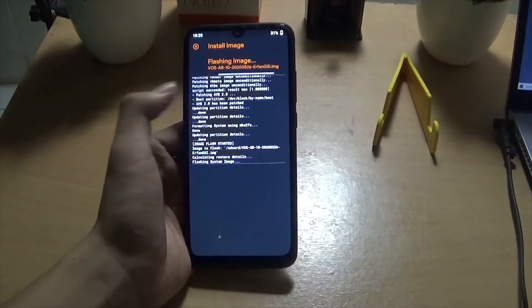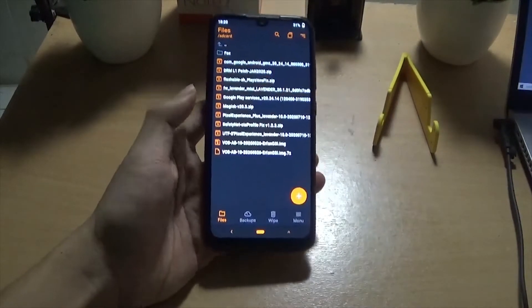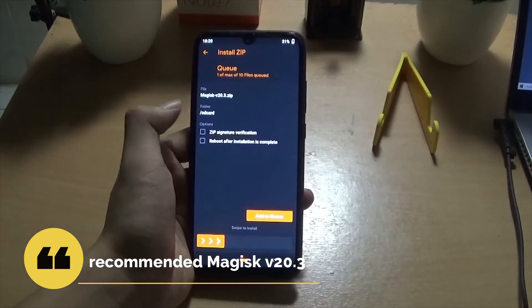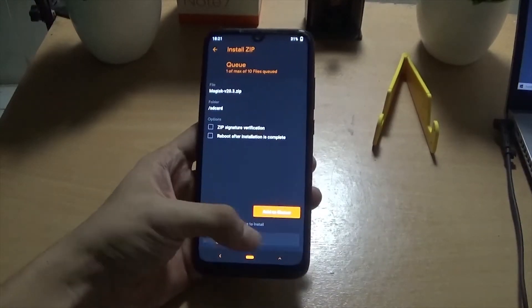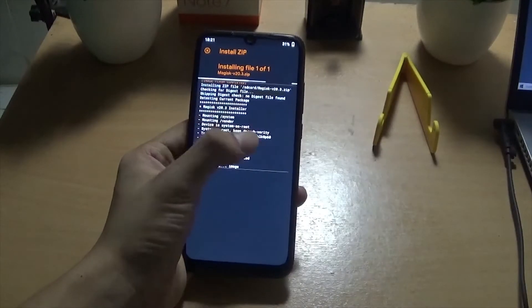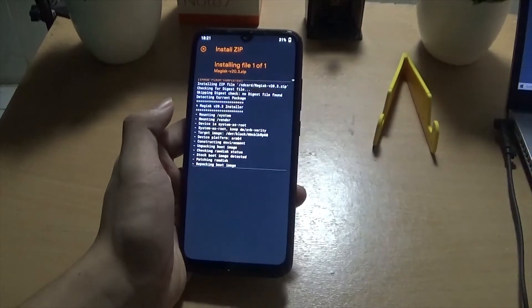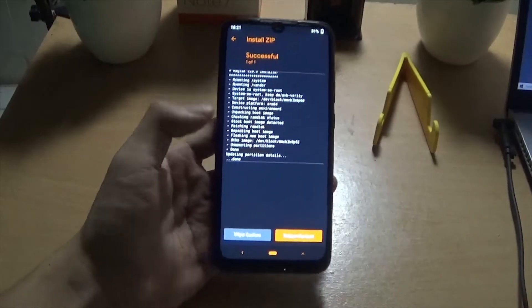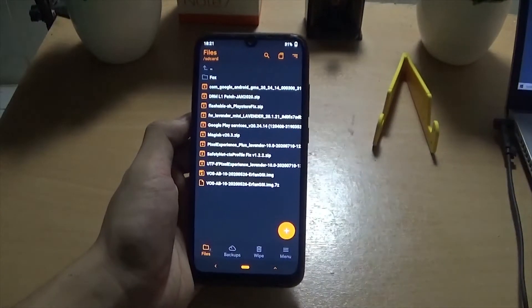Ini seperti file system dari VOS itu. Nah jika sudah kalian kembali, dan langkah selanjutnya yakni kita akan install Magisk. Untuk Magisk disini yang direkomendasikan adalah versi 20.3, karena versi ini lebih stabil, lebih smooth. Karena untuk modul-modul itu kebanyakan efeknya di versi 20.3. Kalian tunggu hingga install Magisk-nya selesai. Jika sudah, kalian kembali dan dilanjut.